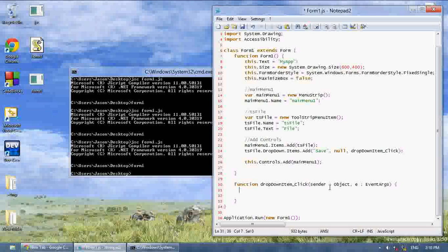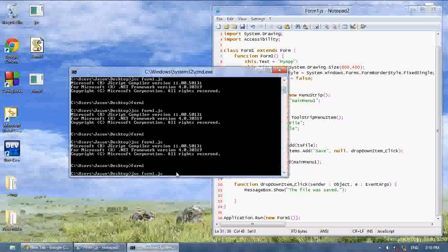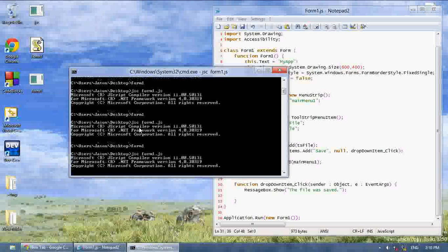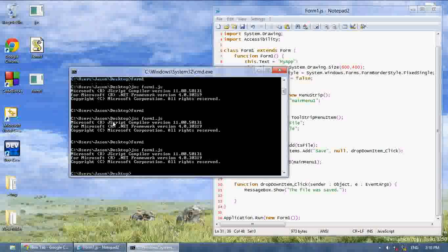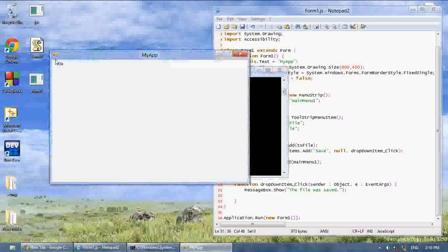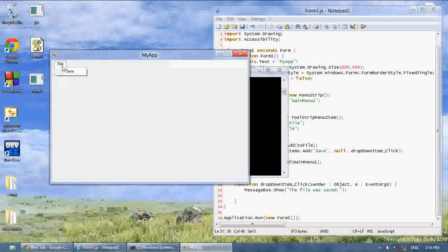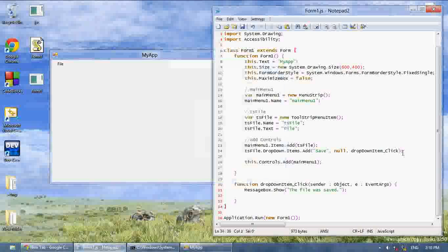What we're going to do is we're going to just make it say message box dot show, the file was saved. Now compile this again, run it, now here's our tool strip, we click file, and click save, and it says the file was saved.